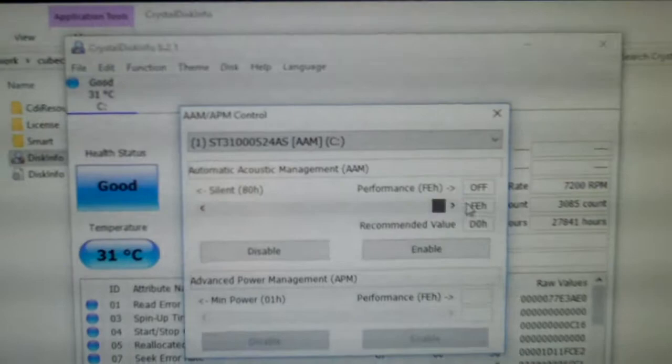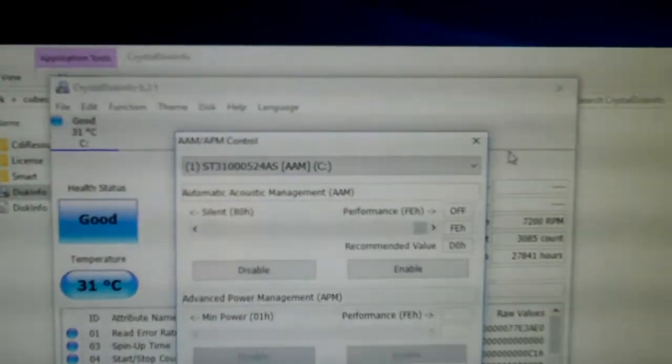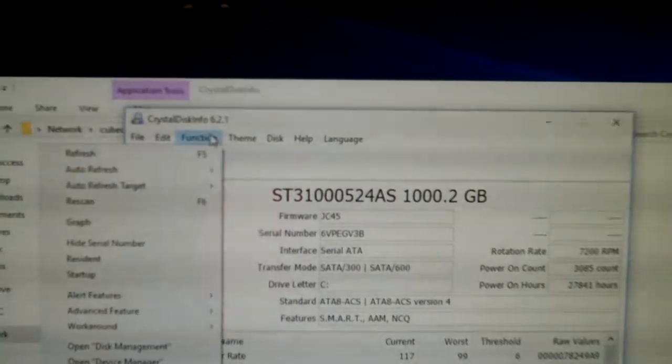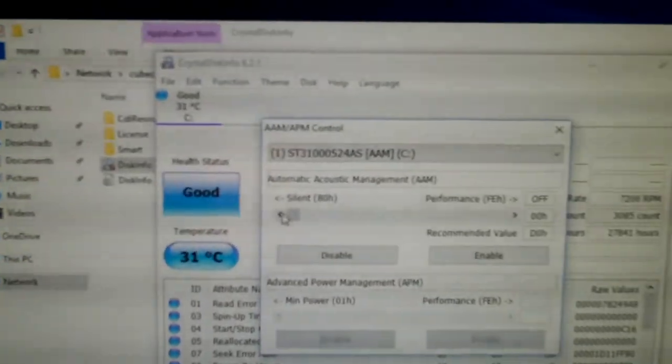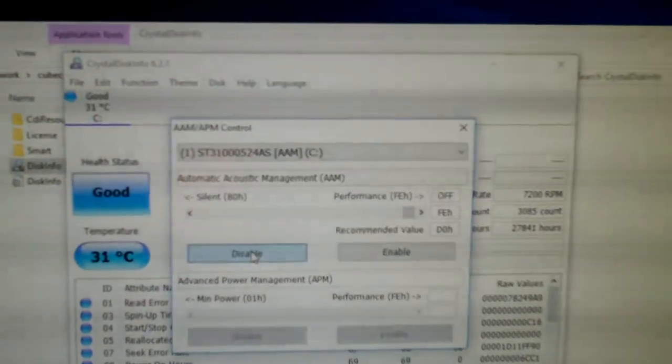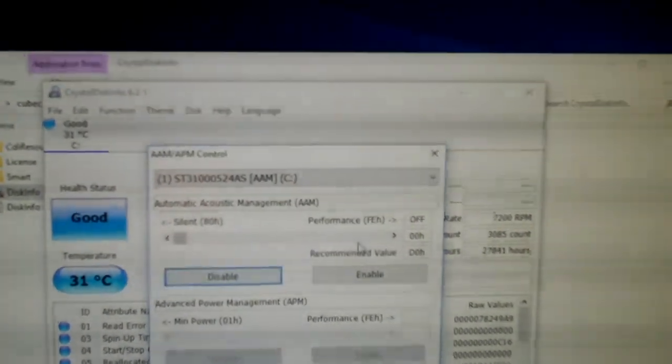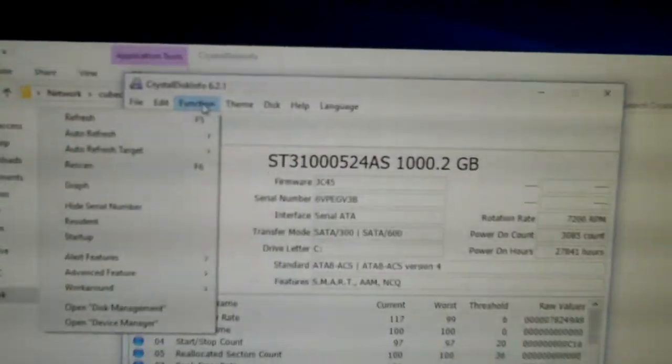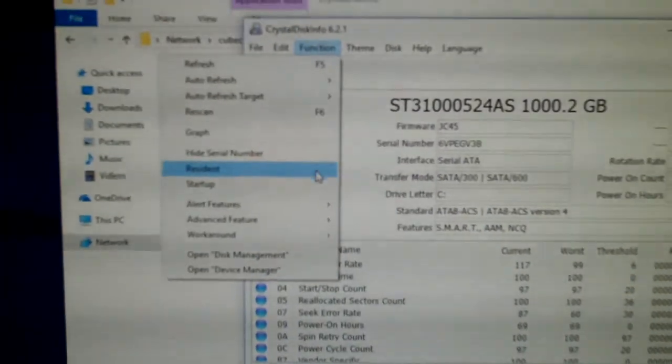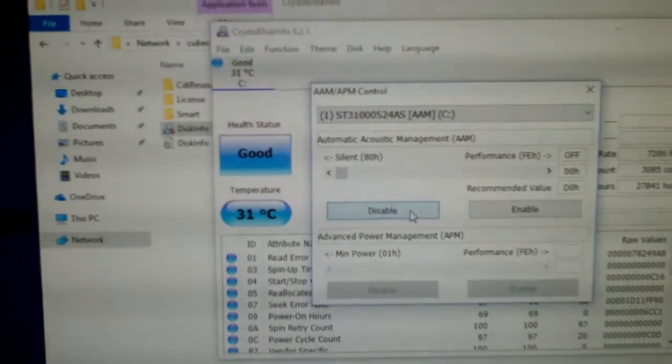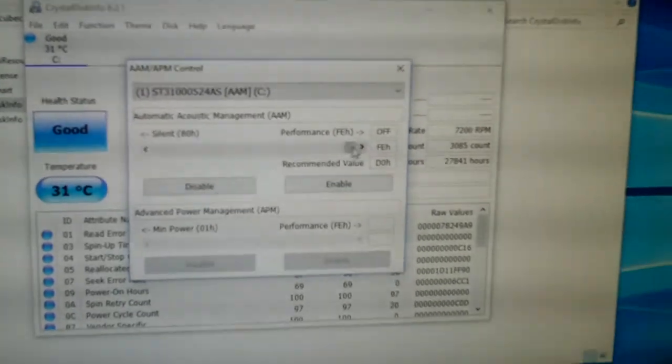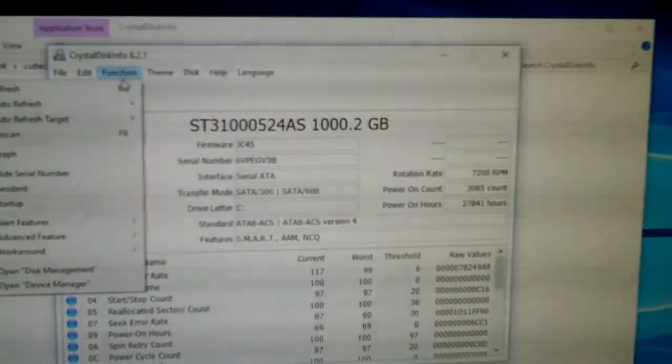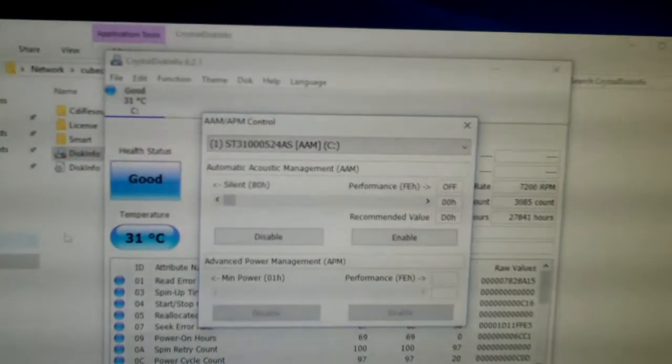As you can see, it's set all the way down to silent. Set that all the way up to performance. Close this out. And, let's see if it... Let's refresh. Sometimes it sticks. Sometimes it doesn't. I'm gonna set it to disable. Performance. Let's see. Off. Like I mentioned, sometimes it sticks. Sometimes it doesn't. Some drives actually have it locked out, where you can't access it and change it. It'll just be grayed out. See, it keeps going back to silent.